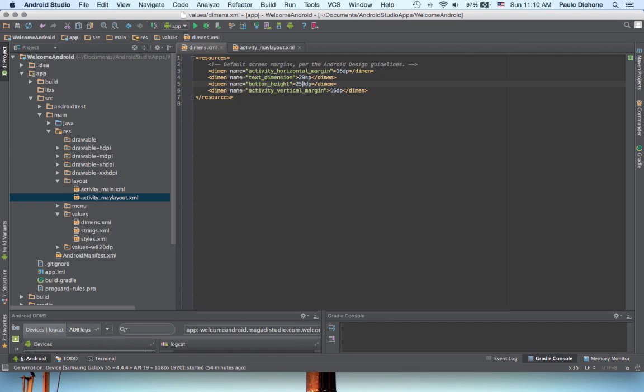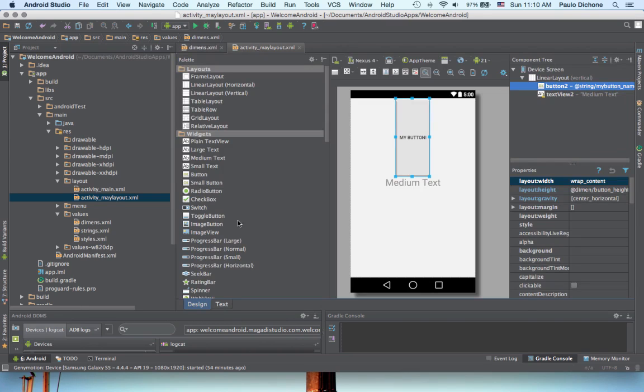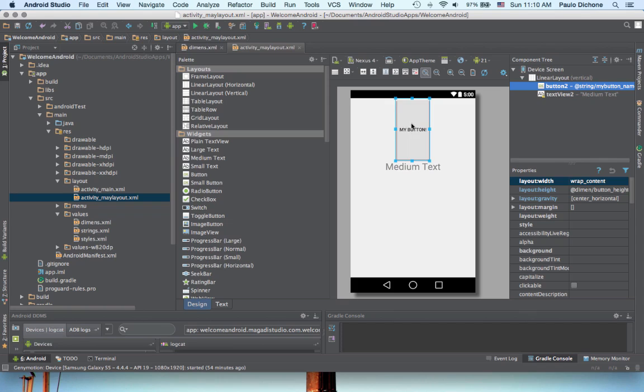If we change back, let's say, to just 200 and save, and go here, and you see, it's changing.